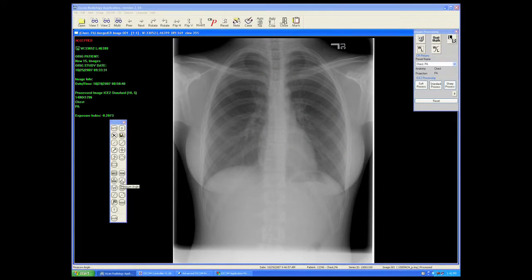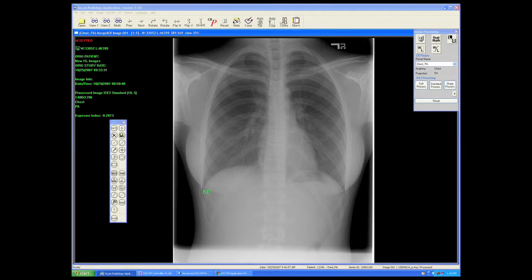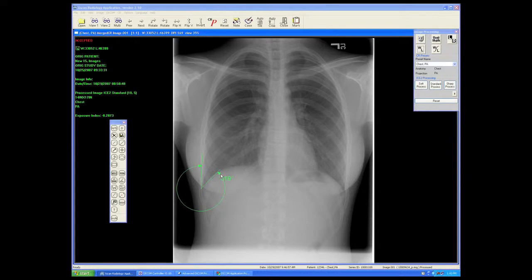The angle measurement — starting at the point of the angle, first click, second click — will give us the internal or the external measurement.